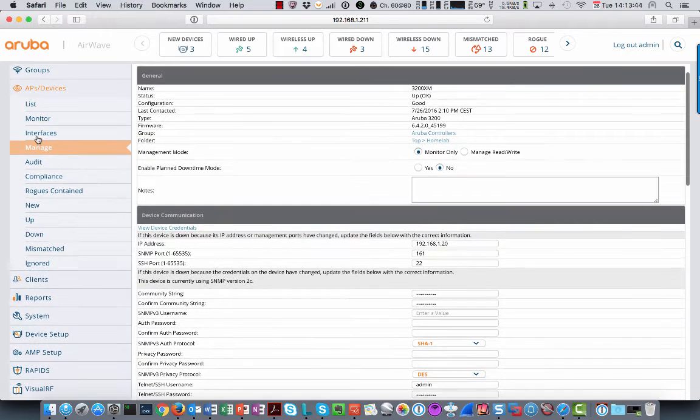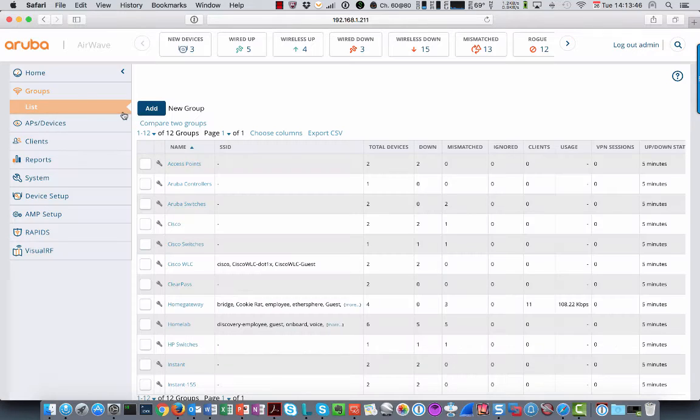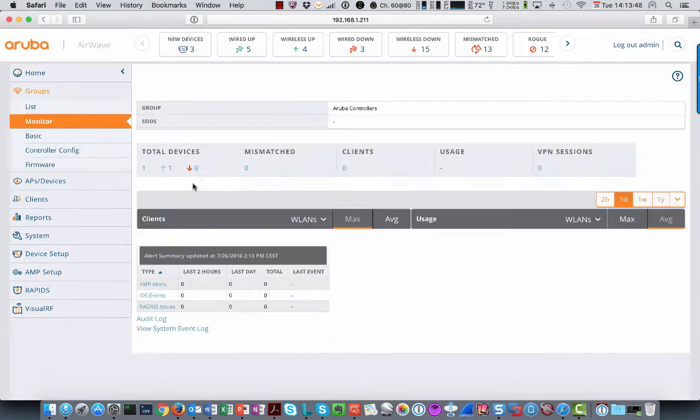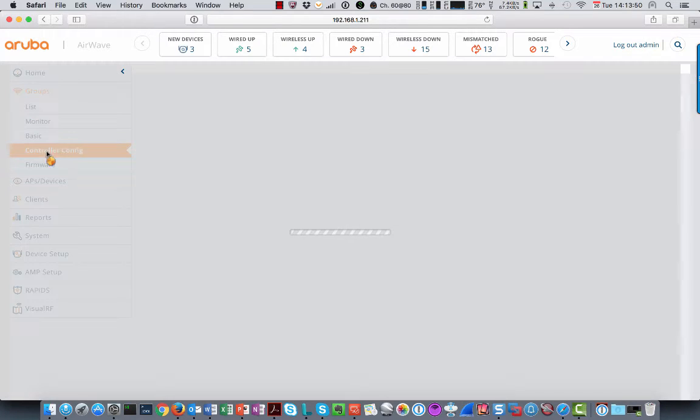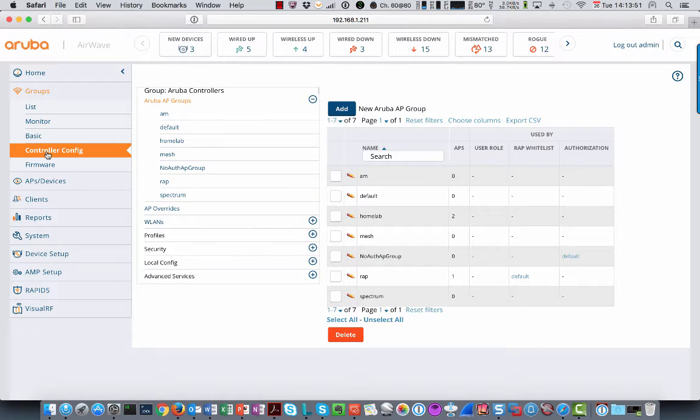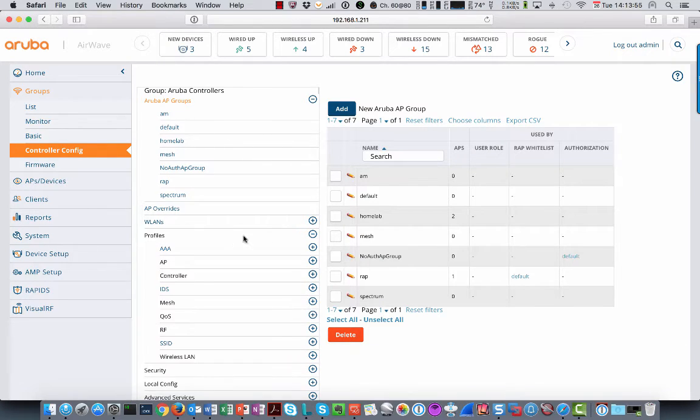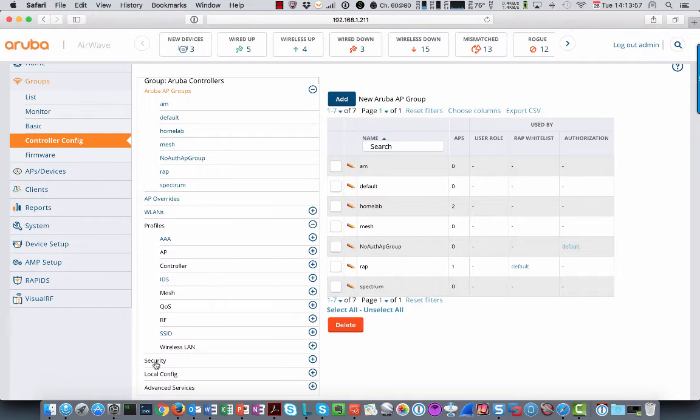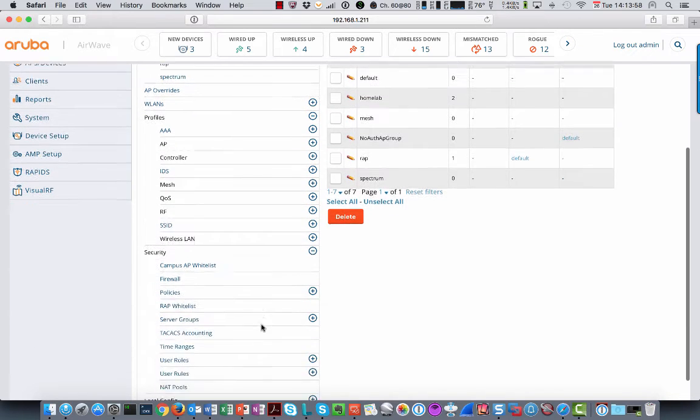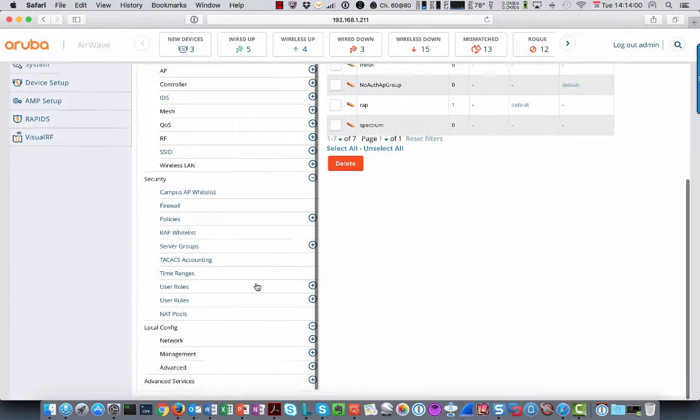The configuration can be found under a group. And that's where you see controller config. So here you see all your AP groups, all your WLAN profiles, security profiles, local configuration, everything is there.